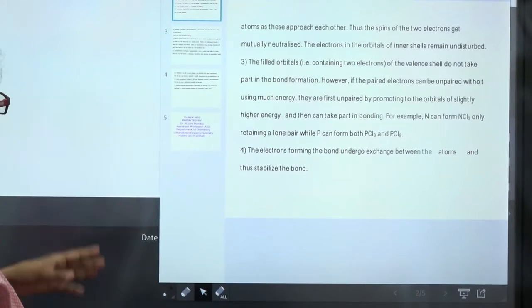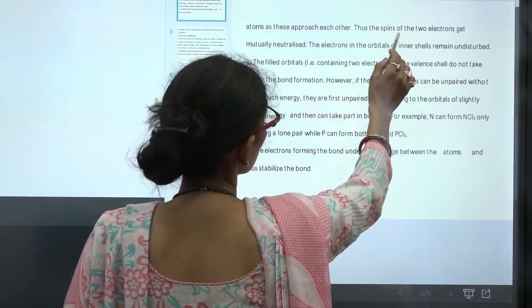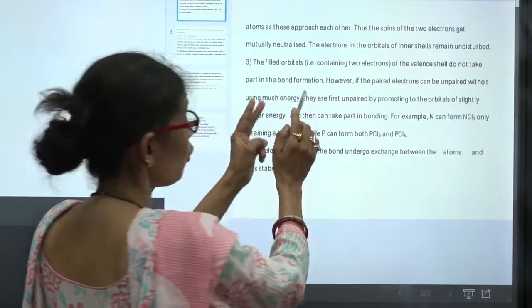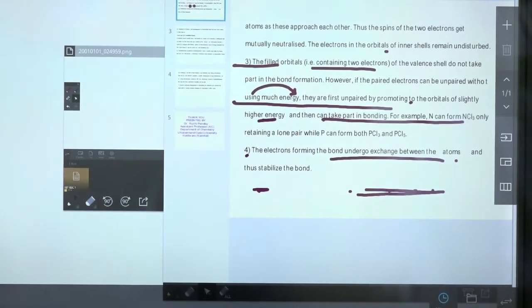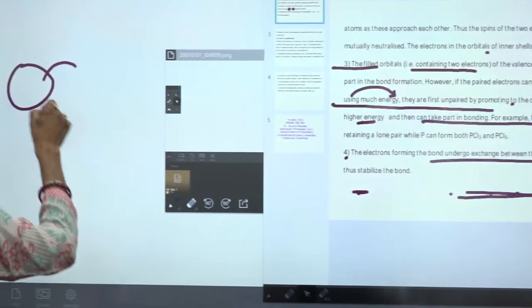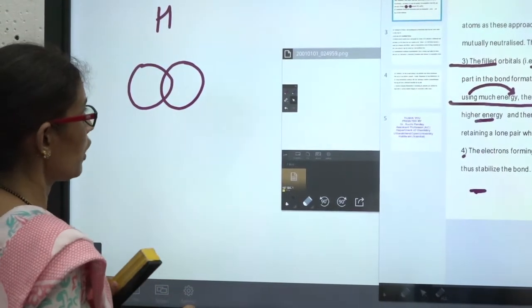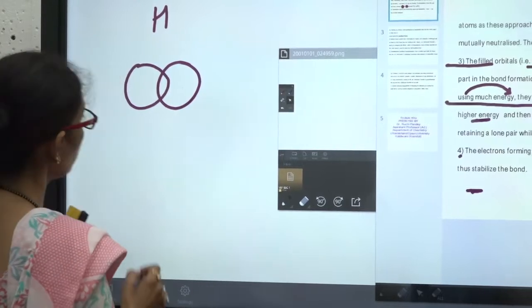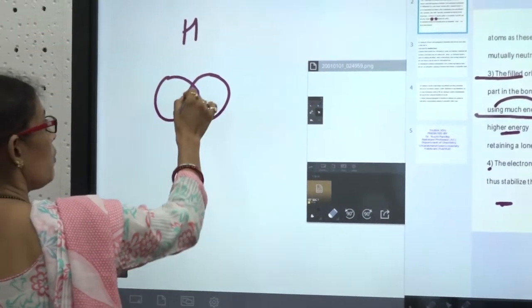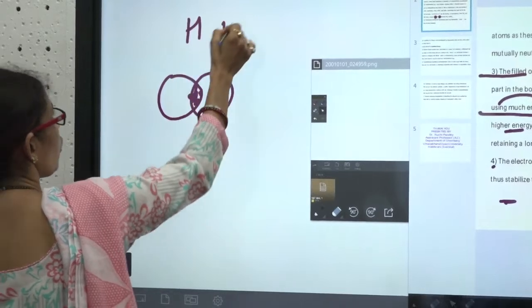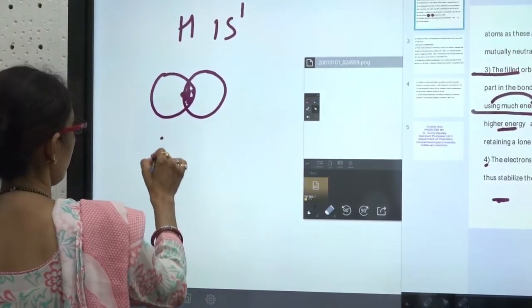Now let us talk about sharing. Take the example of hydrogen — its configuration is 1s1. Now let us also talk about oxygen, which we will use for our next example.